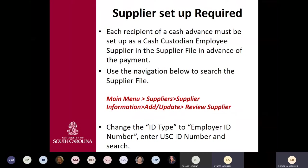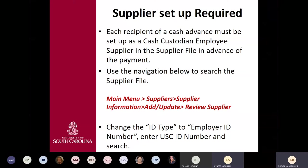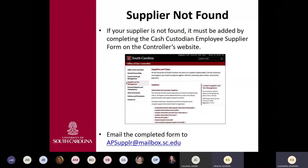For cash advance, each recipient must be set up as a cash custodian employee supplier in the supplier file in advance of the payment. To find out if your supplier is set up, use the navigation: main menu, supplier, supplier information, add/update, and review the supplier information. Once you get there, change the ID type to employee ID number and use the USC ID number, then hit search. If the supplier is not found, it will need to be added by completing the cash custodian employee supplier form, which is on the controller's website under supplier.